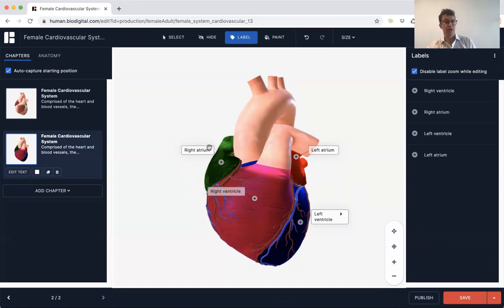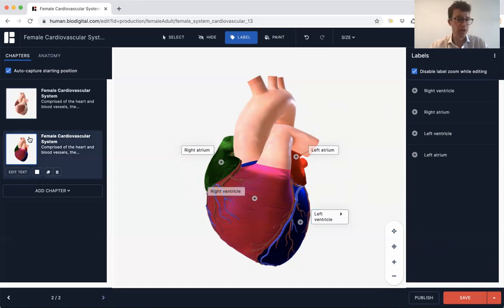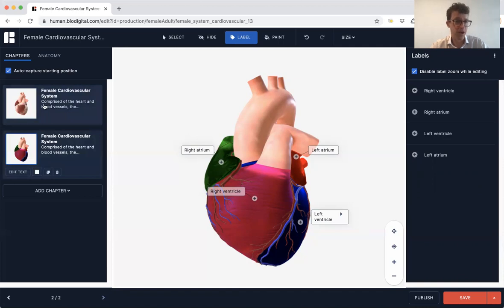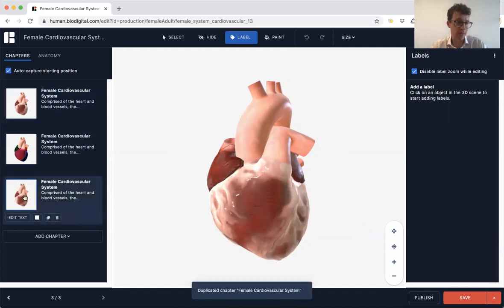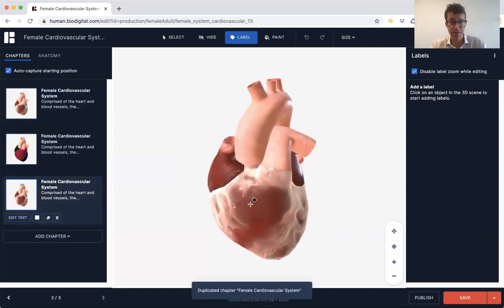So here it just looks a little tidier: you get left ventricle, left atrium, right atrium, right ventricle. Next I'm going to talk about the great vessels of the heart, so I'm going to duplicate this chapter again — that's chapter three. Here again we have the heart.